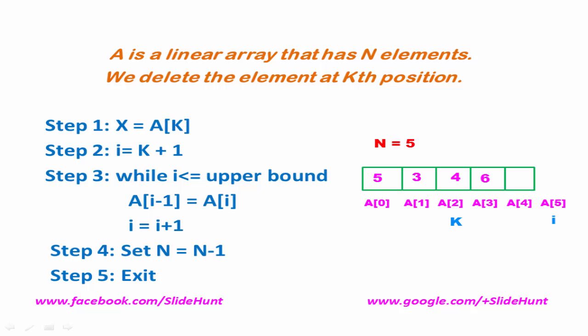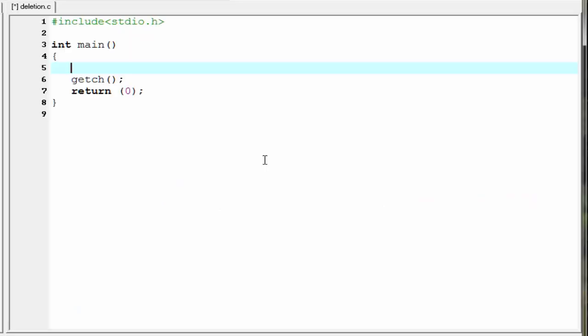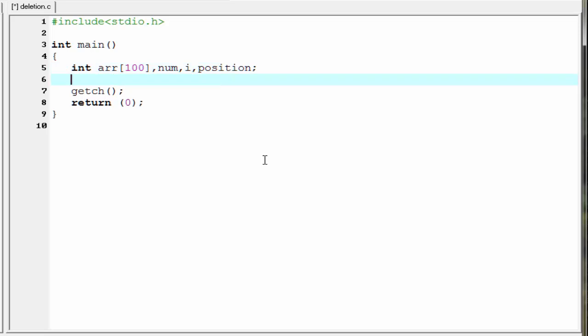Next we see how we can implement this using C programming. Our first task is to declare an array that holds the input numbers, so we declare int array of size 100. Then we declare other variables that we use in the program: num, i, and position.